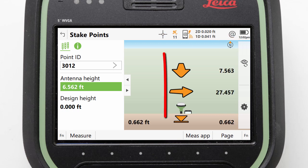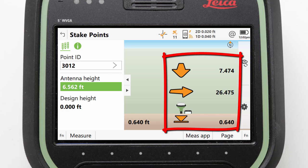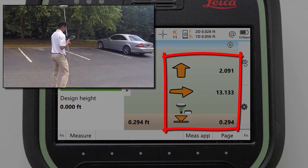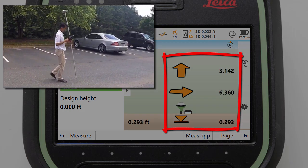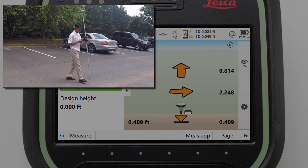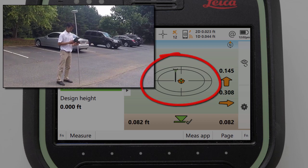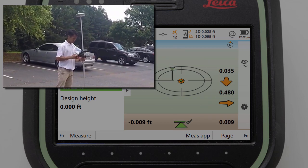The directions take the form of arrows and numbers telling us to go forwards, backwards, left, right, or up and down. As we move around, the directions instantly update, allowing us to navigate towards the point. As we get close to the point, the view automatically switches into a bullseye target, allowing us to more easily fine tune our position and stake the point.